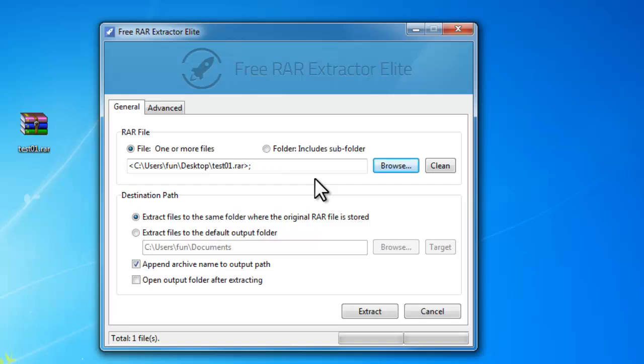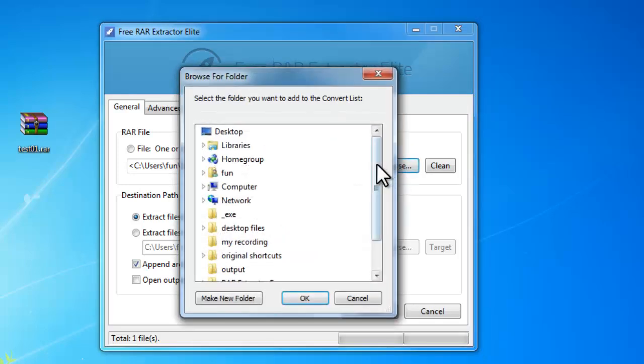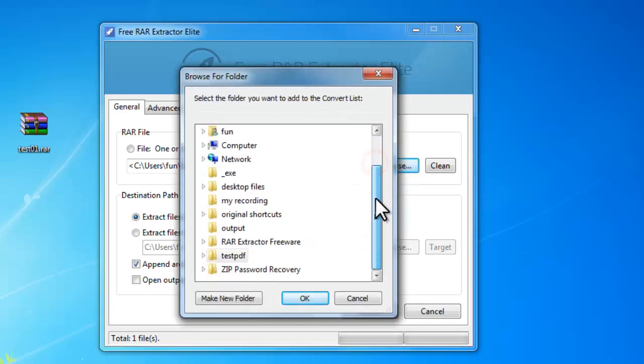Meanwhile, if you check folder include subfolder instead, it will input RAR files included in the designated directory.